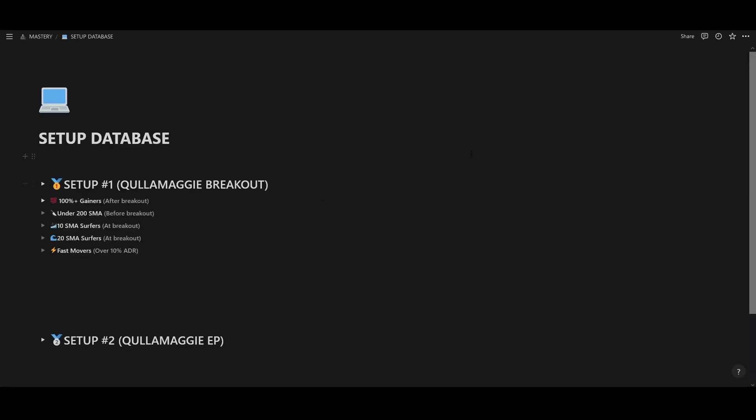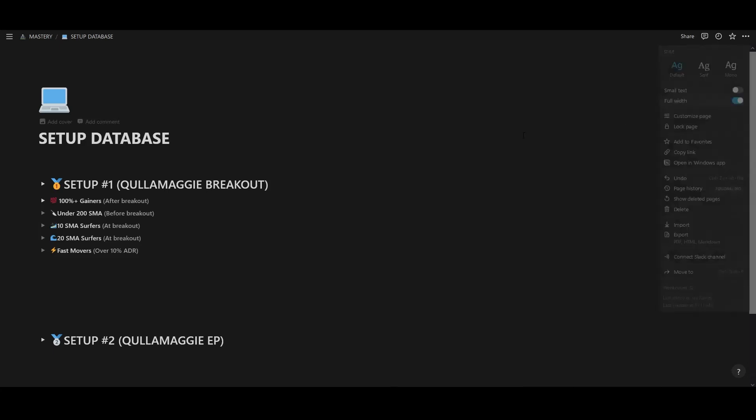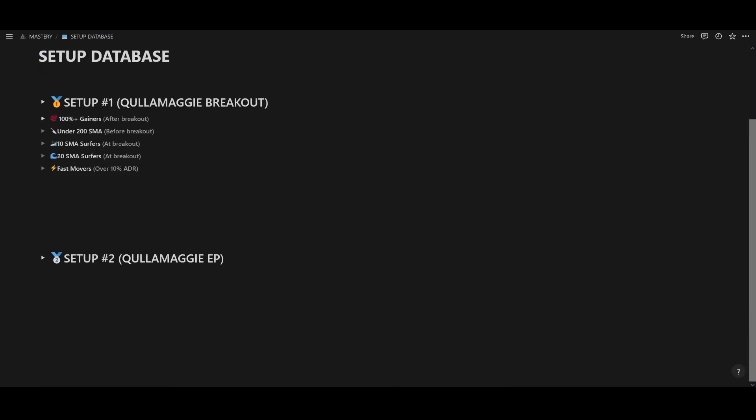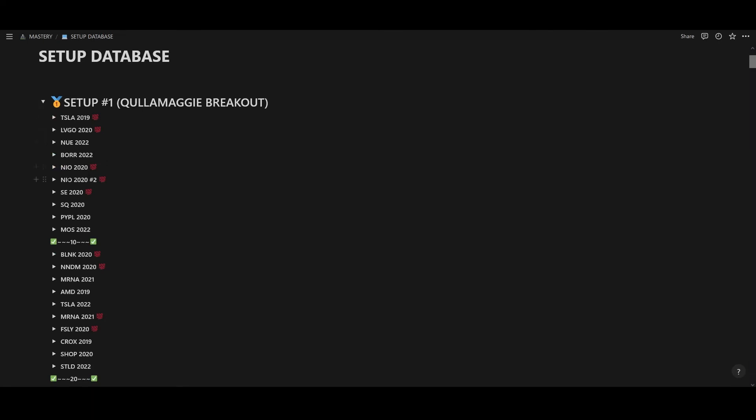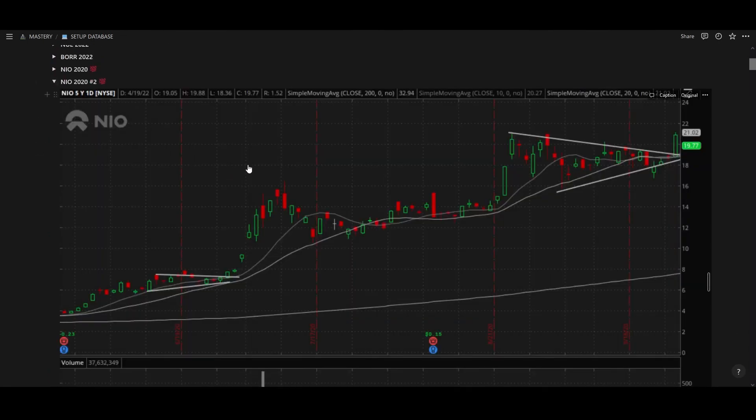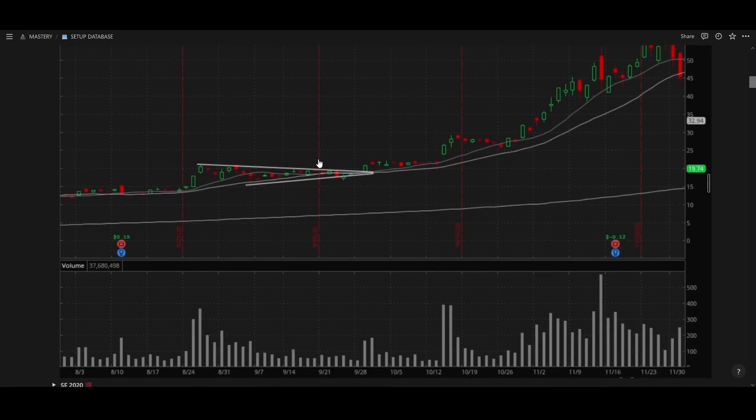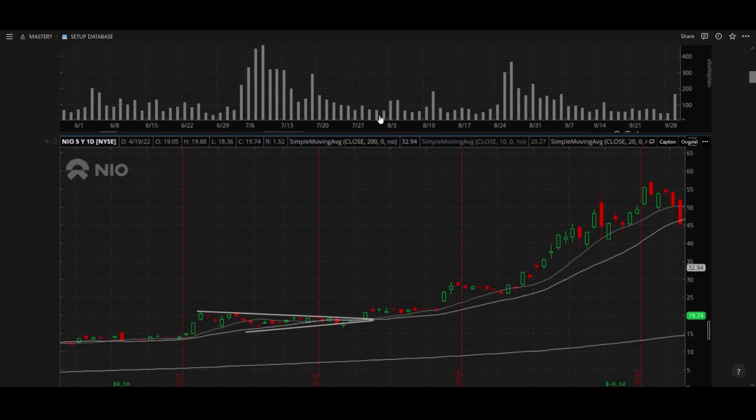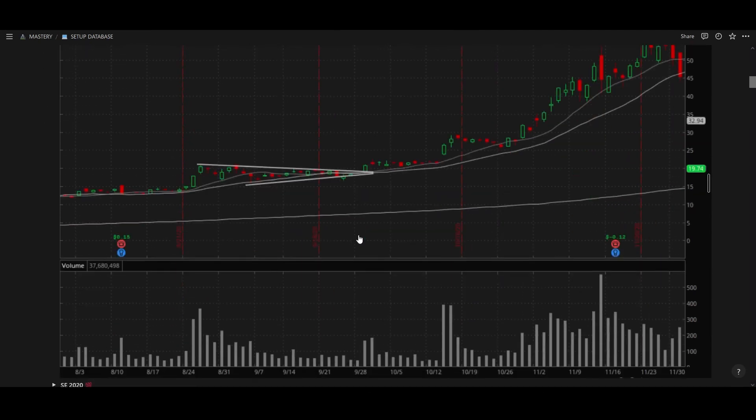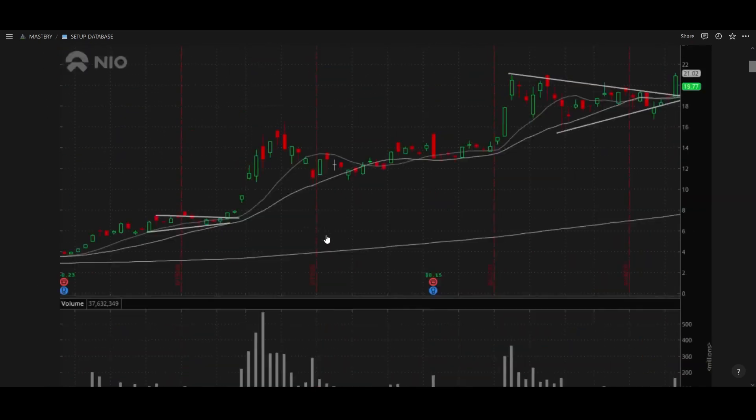All right. So this is my database and I have it on full width. You can do that up here in the top right. Anyways, so this is setup number one. And as you can see, I have all these different breakout setups and the before and afters. And the full width makes it full screen. So that's kind of why I do that.